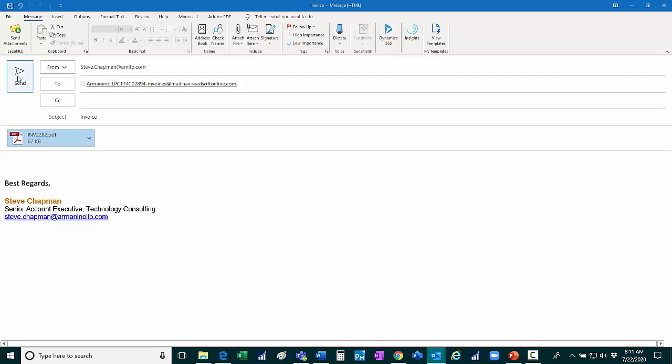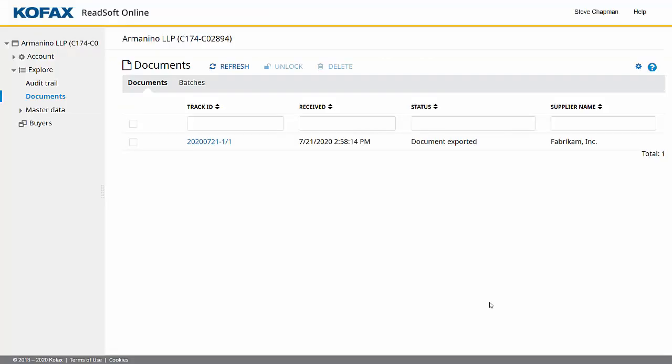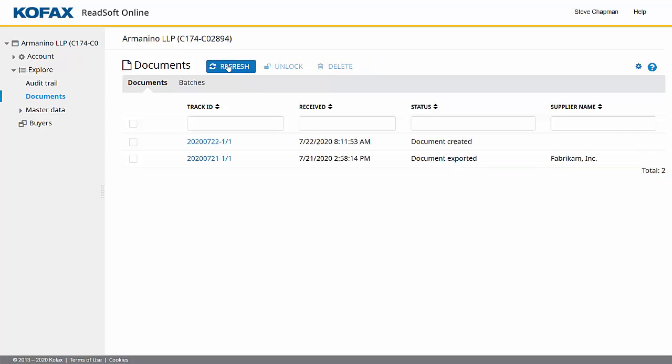So here's my email. I'm going to send it. This is my ReadSoft online account at Kofax. I've got one invoice that was processed earlier. I'm going to refresh this. And here's the invoice that I just sent to the email address.